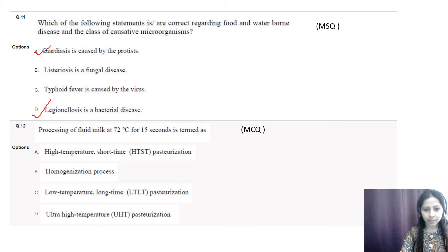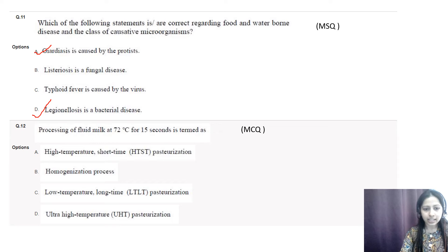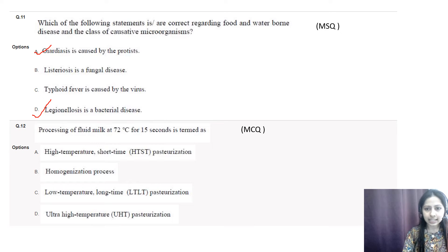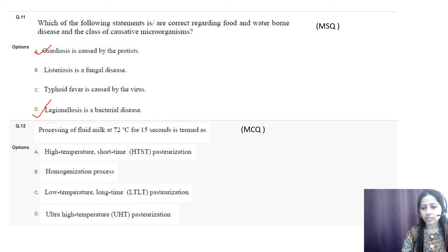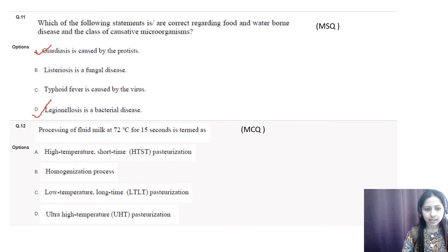Question number twelve: processing of fluid milk at 72 degrees Celsius for 15 seconds is termed as — options are A) high temperature short time (HTST), B) homogeneous process, C) low temperature long time (LTLT), D) ultra high temperature (UHT) pasteurization. The correct option is A, HTST. The LTLT process requires 63 degrees Celsius for 30 minutes, and the UHT process requires above 140 degrees Celsius for 2 to 5 seconds.